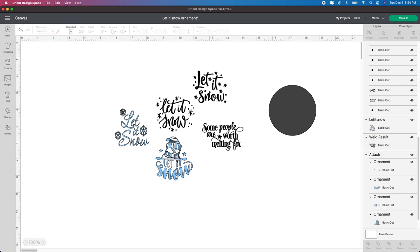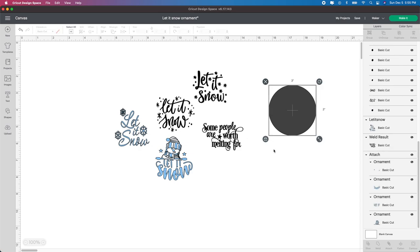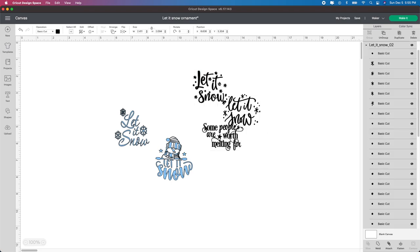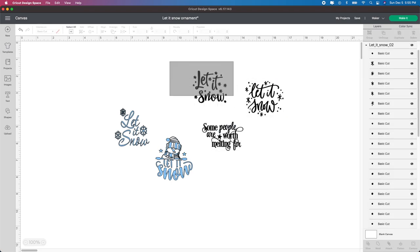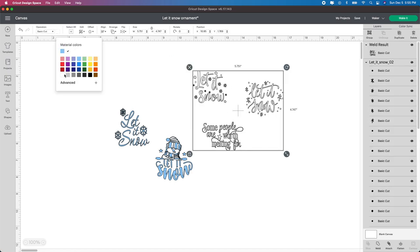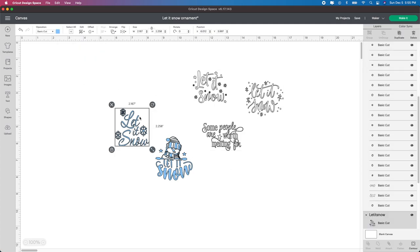Like I said, some of these, they're already welded together. Some of them you can't take apart. So like these ones, this one could be different colors. Like you could do Let It Snow in white and then the little stars and little dots like a bluish color or white. But I'm actually going to leave them the way they are. I think I'm going to change a few of them to like a blue color. So I just selected it, went up to the color box and I'm going to change it to blue. So then the whole thing will cut out blue.